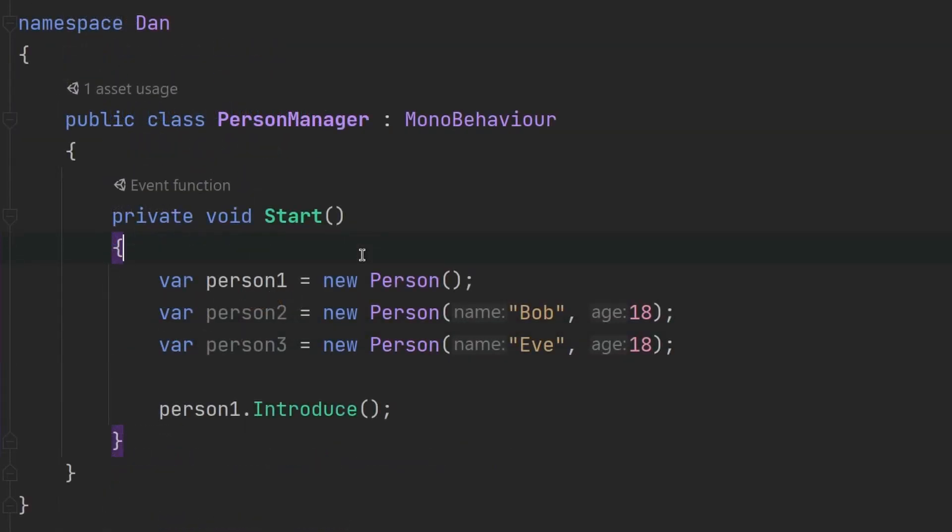Now so far, we have been assigning all the data to our objects inside of the script. But what if we wanted to do it somewhere else, for example, in Unity's inspector? Well, we certainly can do that.